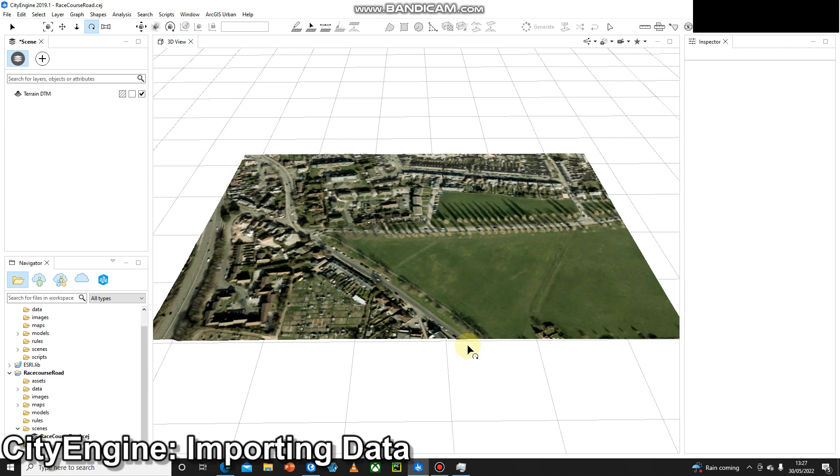The next step is to get some vector data. We can use vector data to represent all kinds of features such as roads, vegetation, trees or forests, and buildings. Anything you can think of that you can put in your scene can be done using vector data.